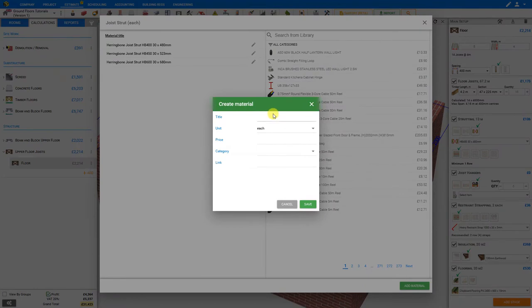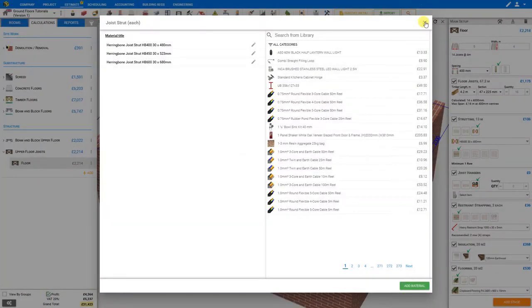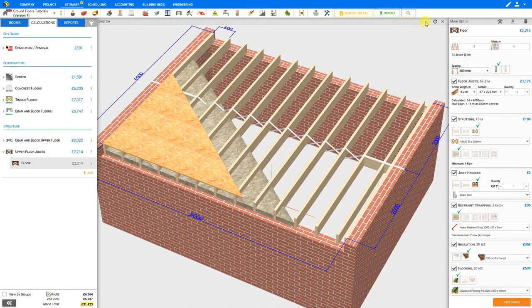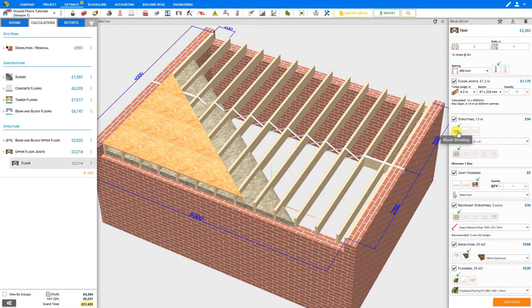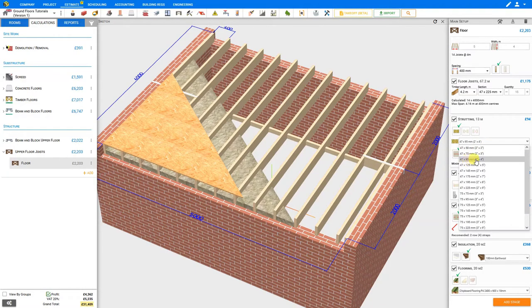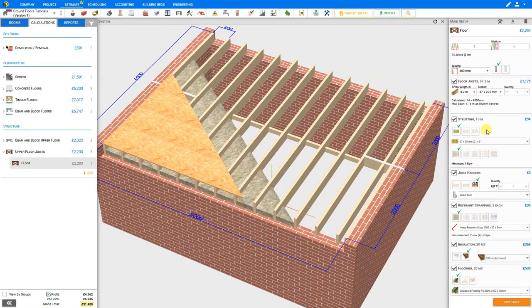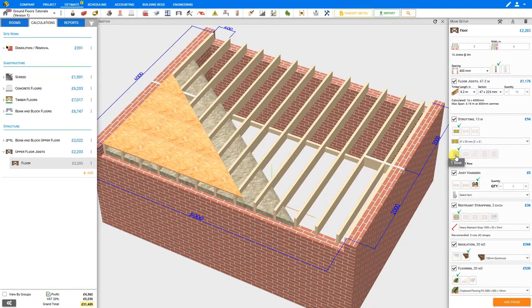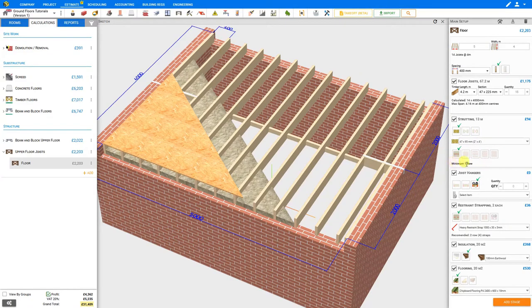In this case we'll just stick with block strutting, and for our materials we'll stick with the default 47 by 95 millimeter. Next we can indicate the number of rows of strutting required. The system has automatically calculated that a minimum of one row is required.